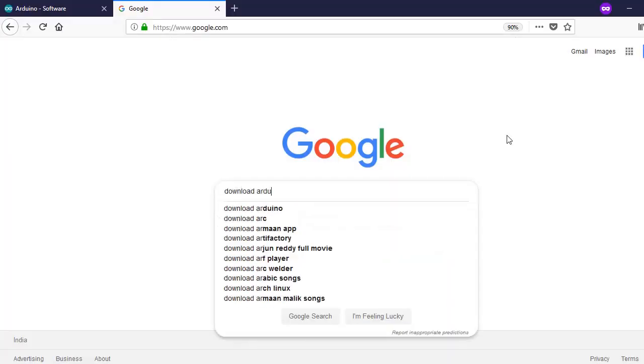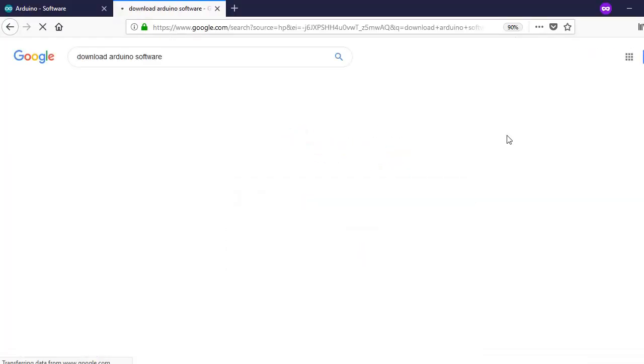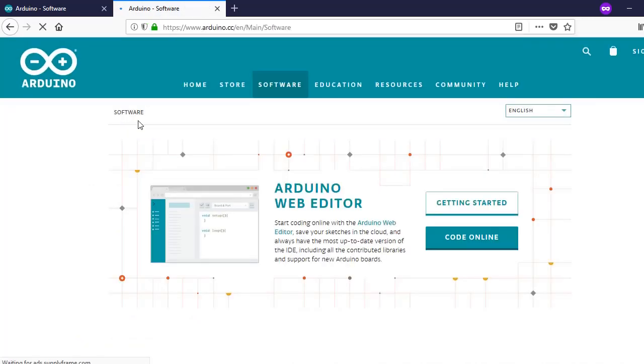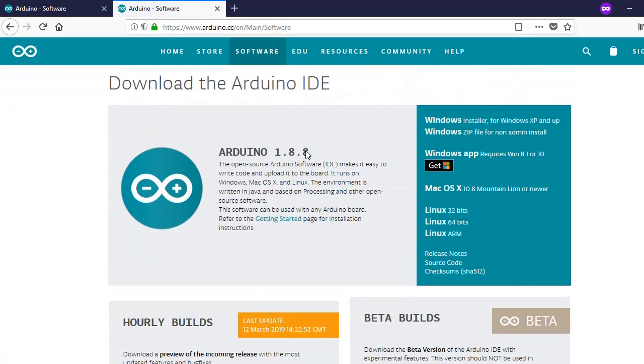First of all, go to Google and download Arduino software. Go to the official website and scroll a bit to find the version for Windows or Linux.